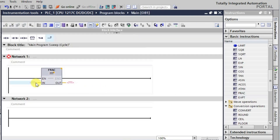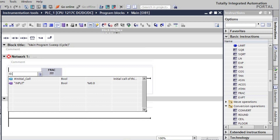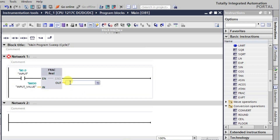We'll set the enable input as No, initialize the value as 0.0, then provide the input as md0, and we'll be getting the result here. In this way we have set up this fraction function. Now let's give some values and observe what happens.